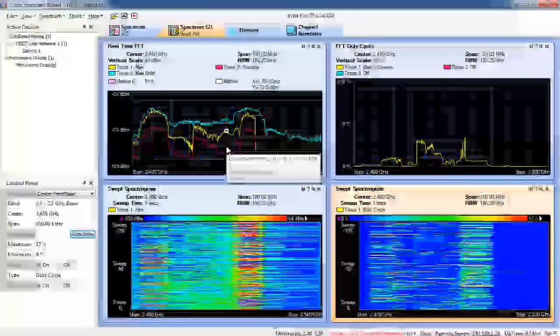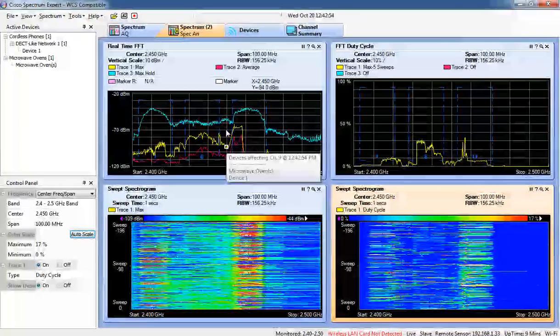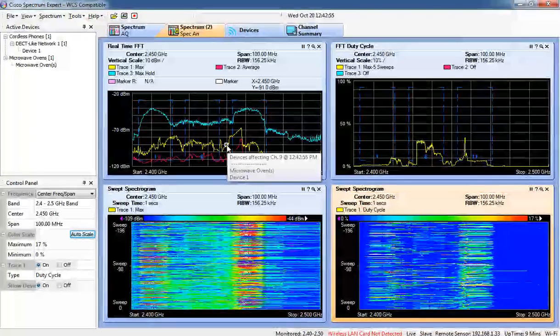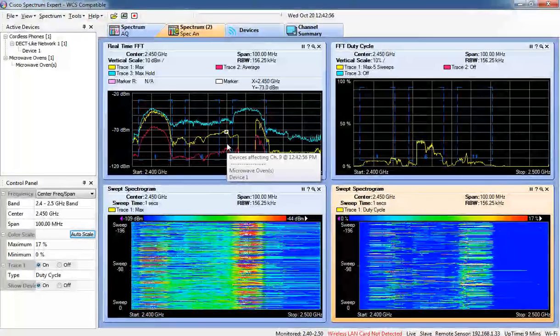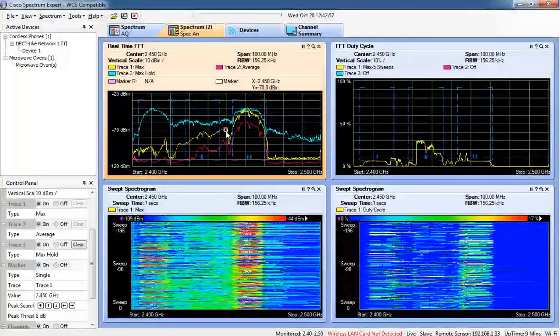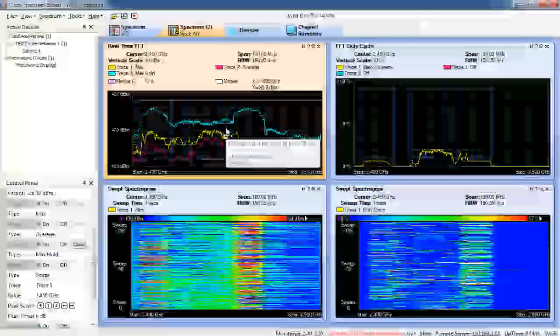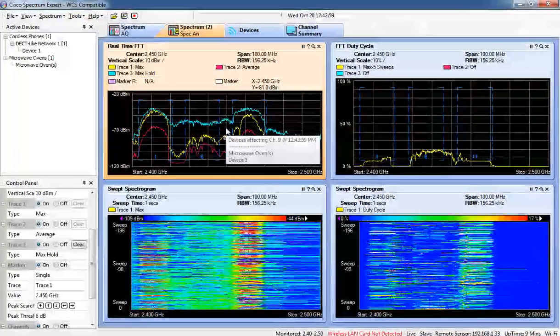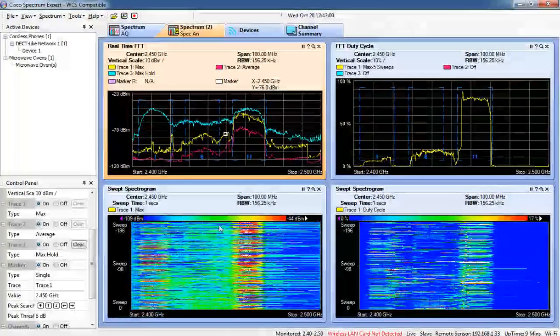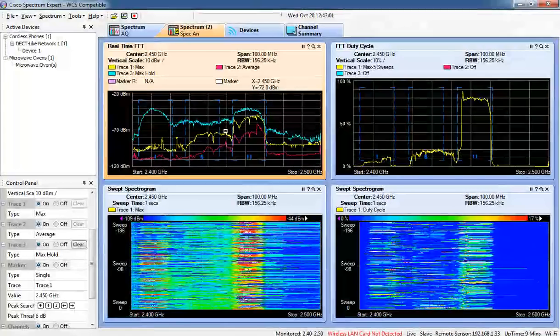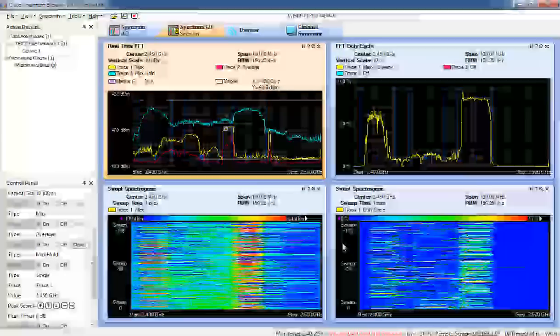And that's interesting. You can see the little box showing that there's a microwave affecting channel 9. But that's all I wanted to leave you with was a side by side by side comparison. Thank you very much.